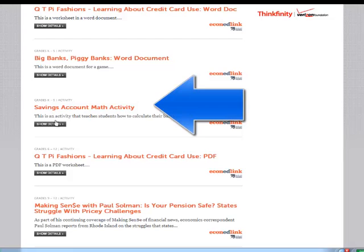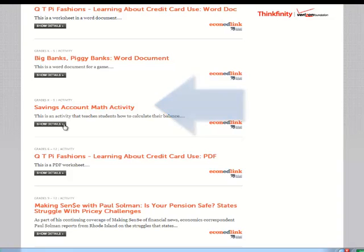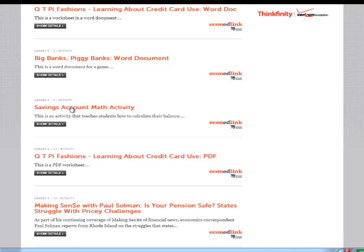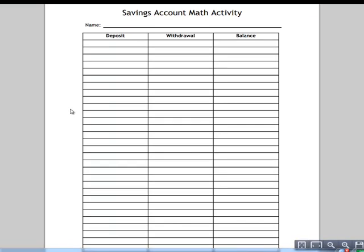Grades K–5. You can click the black box to show the details, or you can click the link and it will take you to the activity.